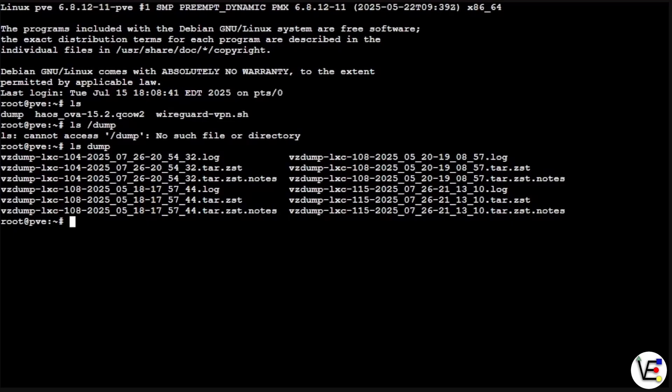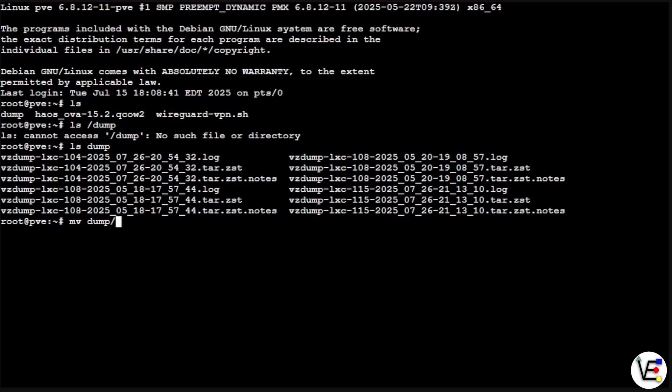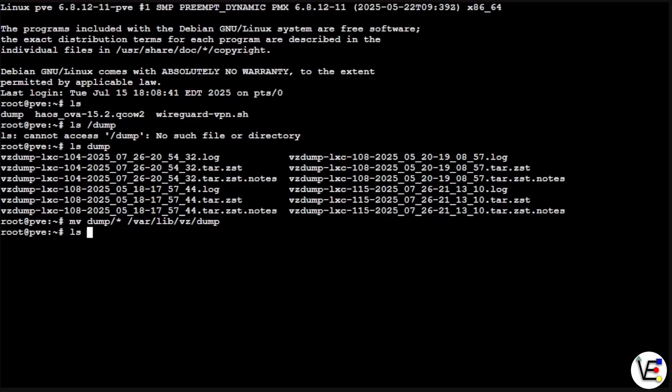So now what we need to do is move them to the correct location so our Proxmox web interface can identify them as backup files. And we're going to do that with the command mv and then we're going to enter dump slash wildcard a space and then we're going to enter var lib vz dump. And now we should be able to press enter and our files hopefully have moved to where they're going. And we could do this again by doing another ls dump and we can find there's no files there.